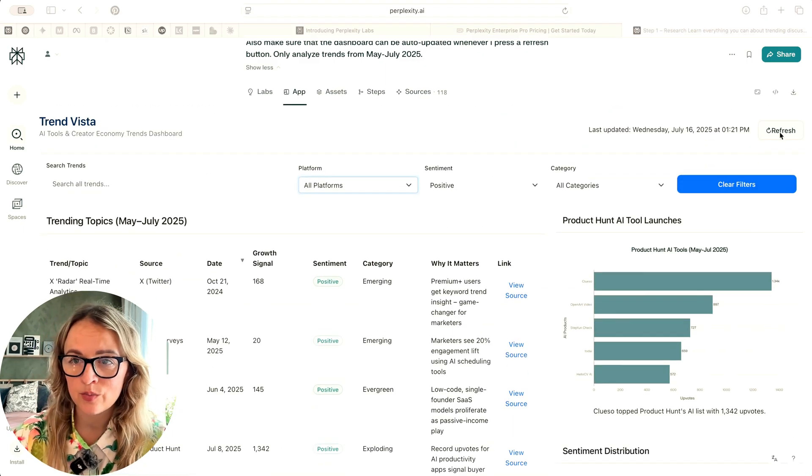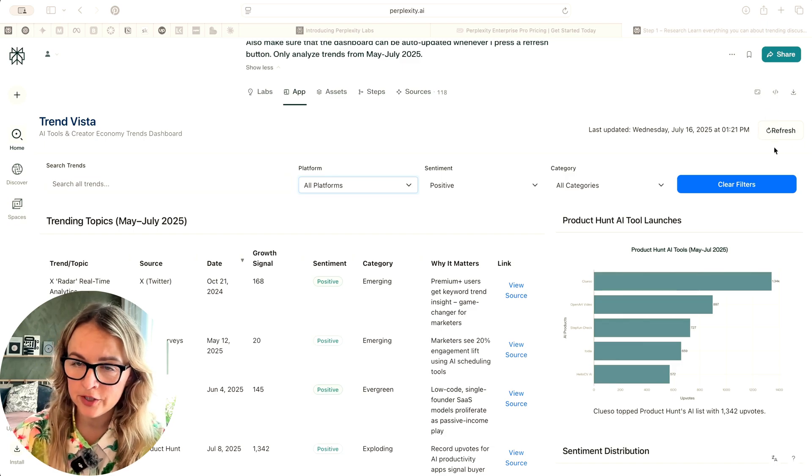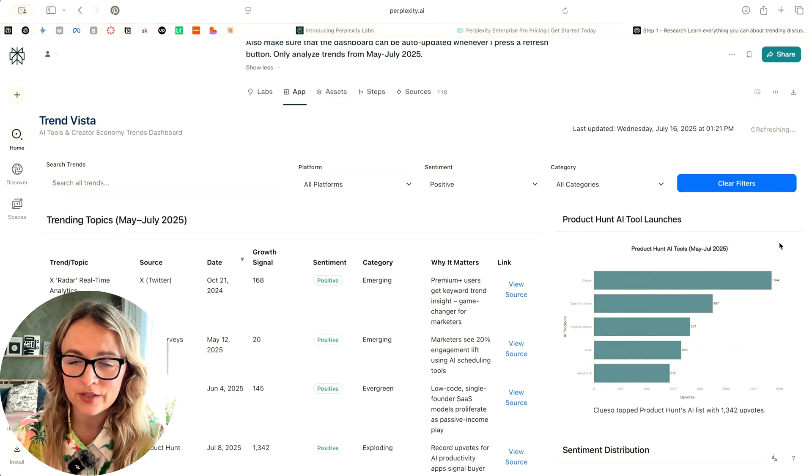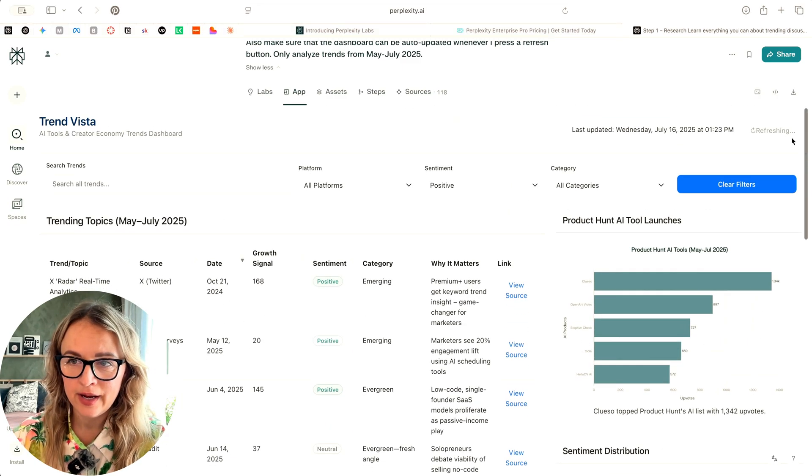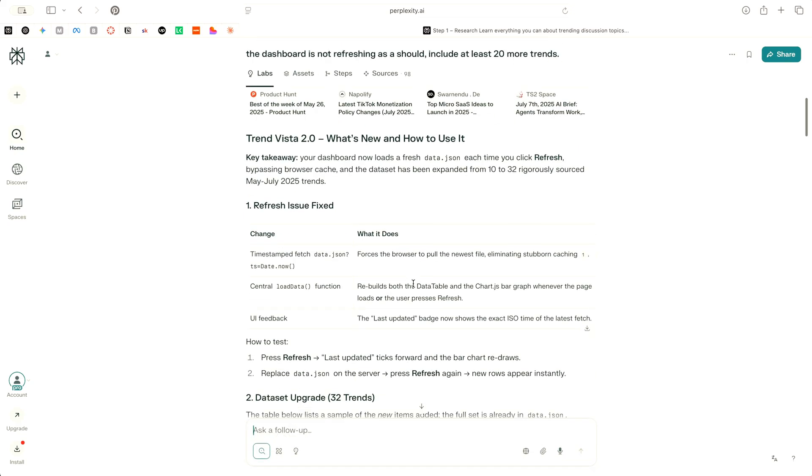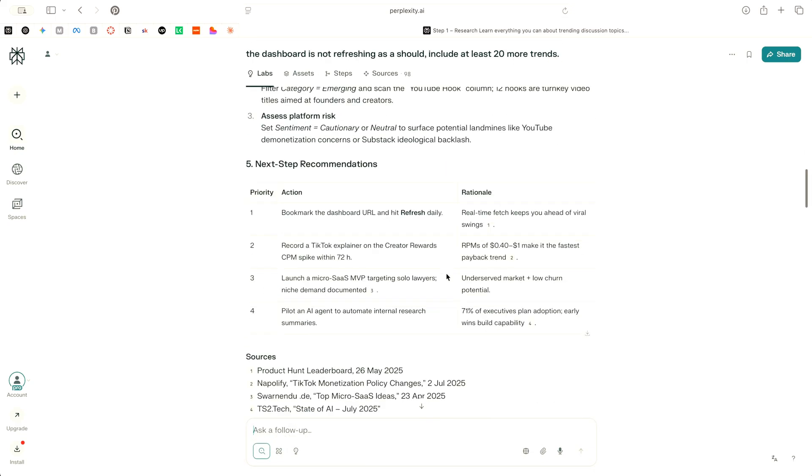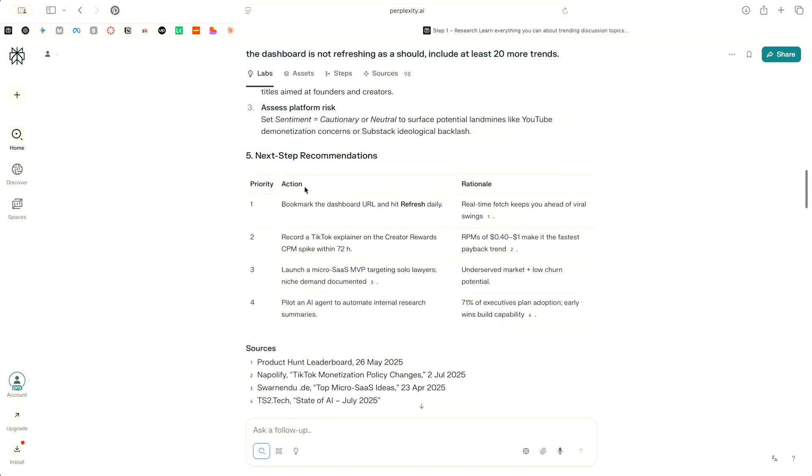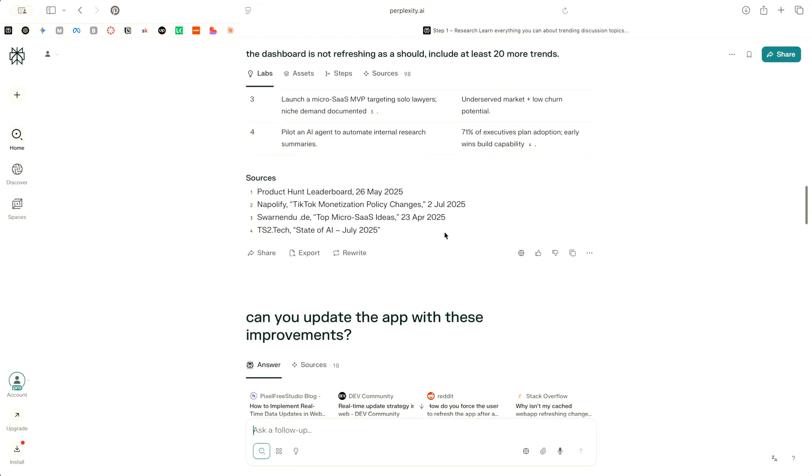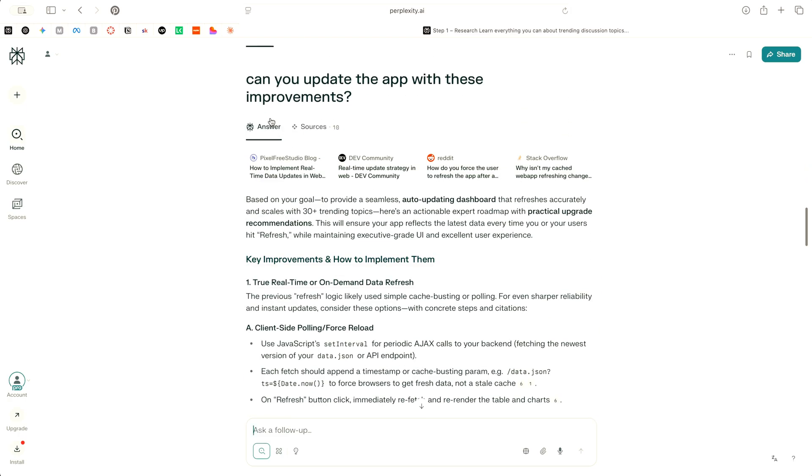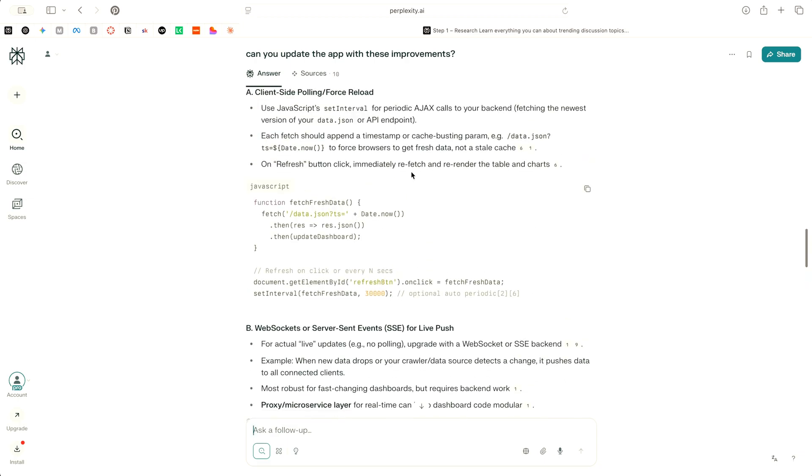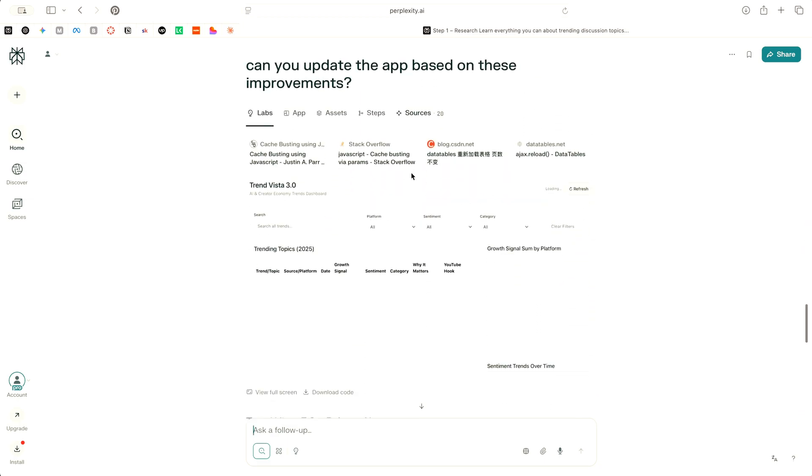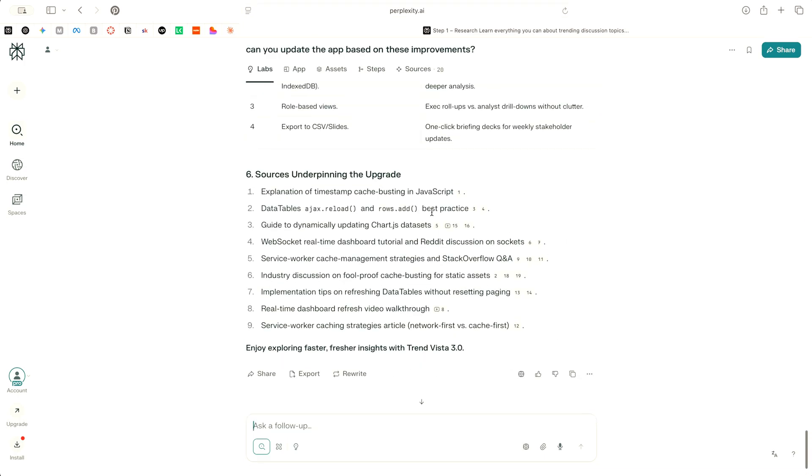Same thing as with the other one. It did the refresh a bit differently. When I press the refresh, nothing really happens. I started following up and asking to iterate, highlighting that the dashboard is not working properly and asking to include more trends. And it went ahead and built for another 20 minutes and just gave me text. So it didn't really improve the dashboard itself. Then I asked it specifically to update the app with these improvements. And then when it ran for another 15 minutes, in the end, I got an empty dashboard.